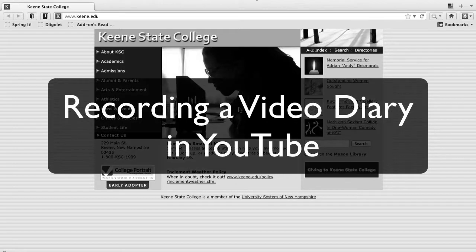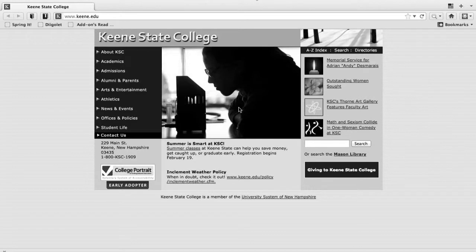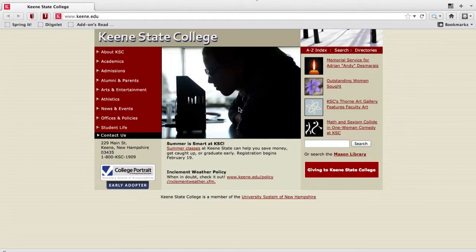Hi there, Keene State students. So what we're going to talk about today is how you can take your video, record it in YouTube, and then put it into the Google site that we're using for the course.